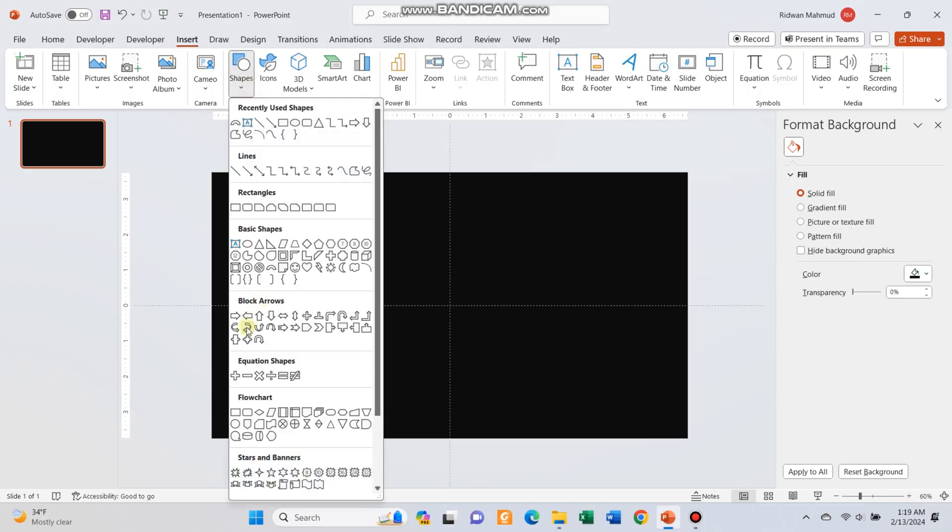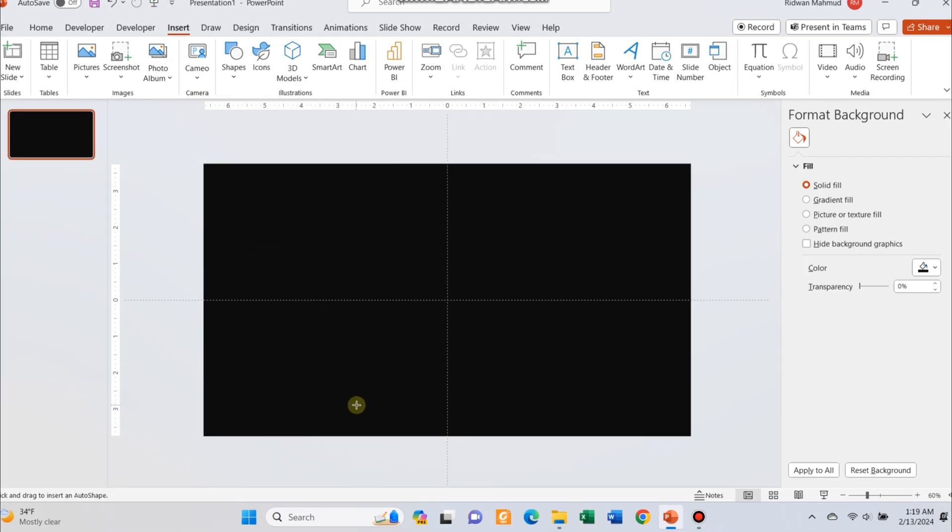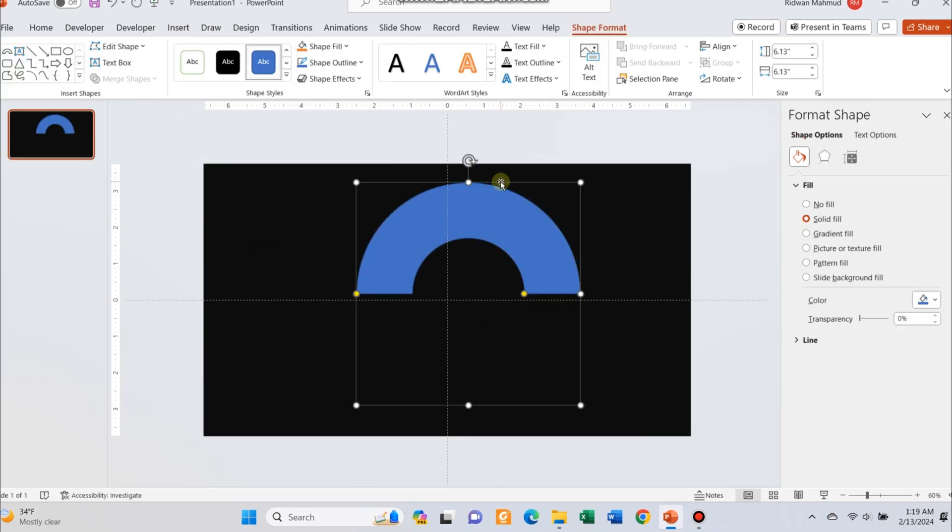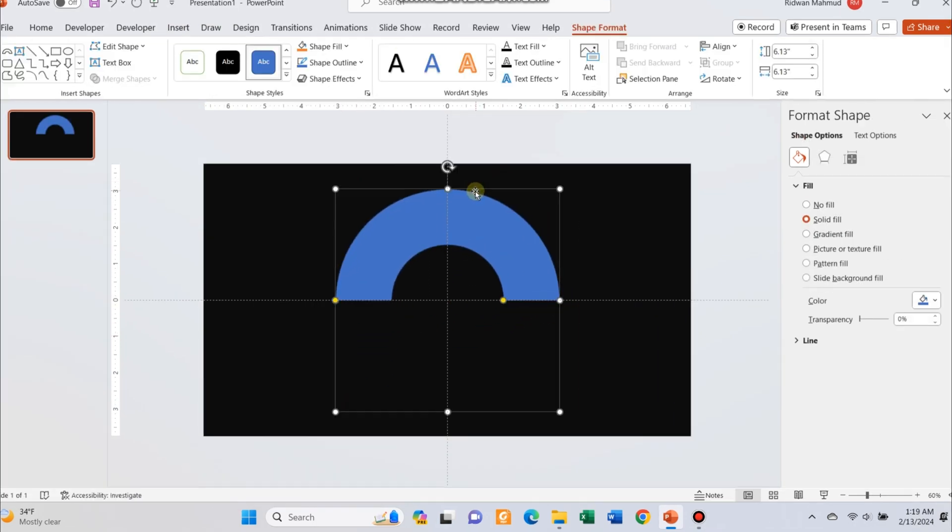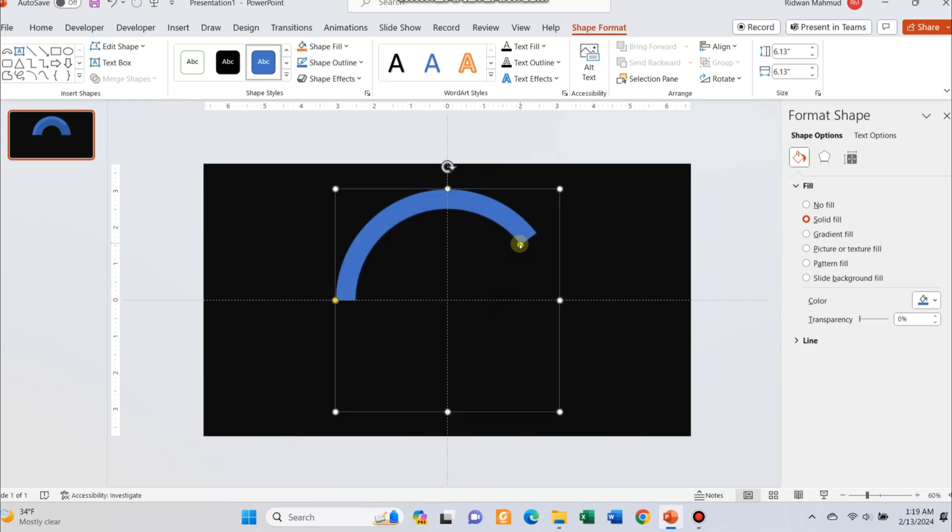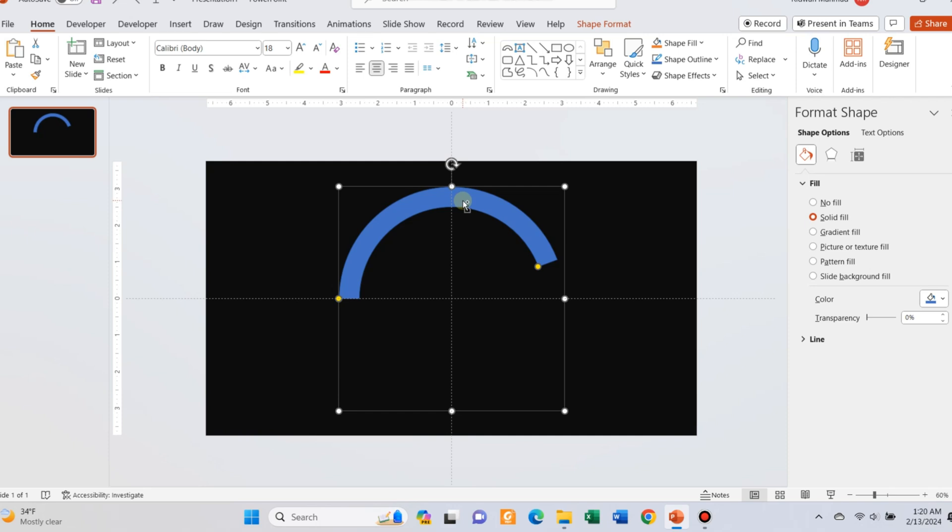Open a blank PowerPoint slide and insert an arc shape. Adjust the width of the shape using the yellow button. Create a duplicate of the shape by clicking Ctrl and D.